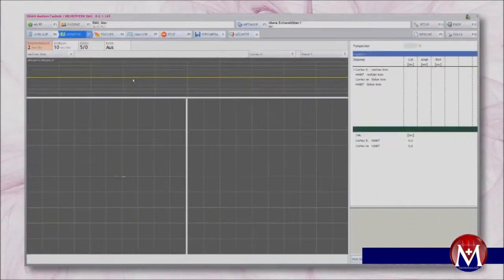The device setting for the MEP should be chosen as follows: amplification 2 mV per division.